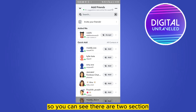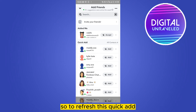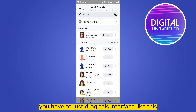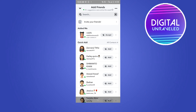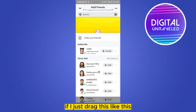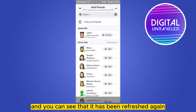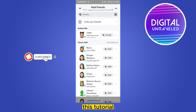You can see there are two sections — the first one is Added Me, and the second option is Quick Add. To refresh Quick Add, you just drag this interface like this, and you can see that the Quick Add has been refreshed. If you drag it again like this, you can see that it has been refreshed again. This is how easily you can refresh Quick Add.